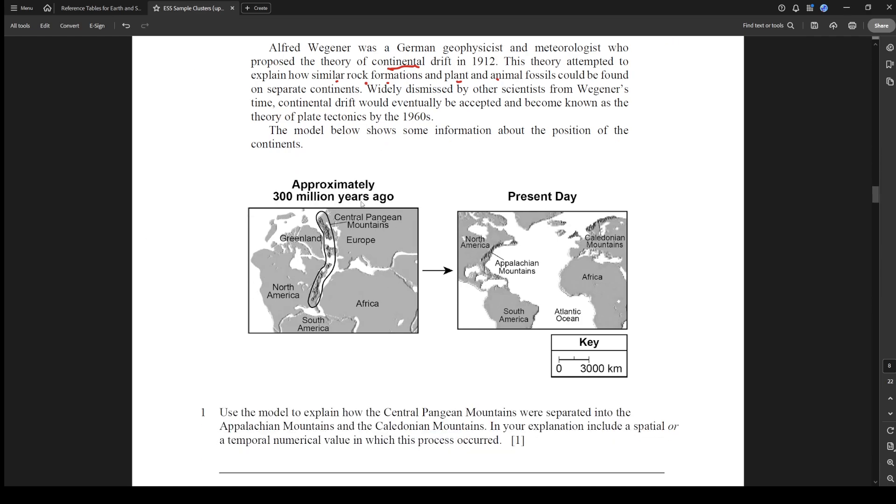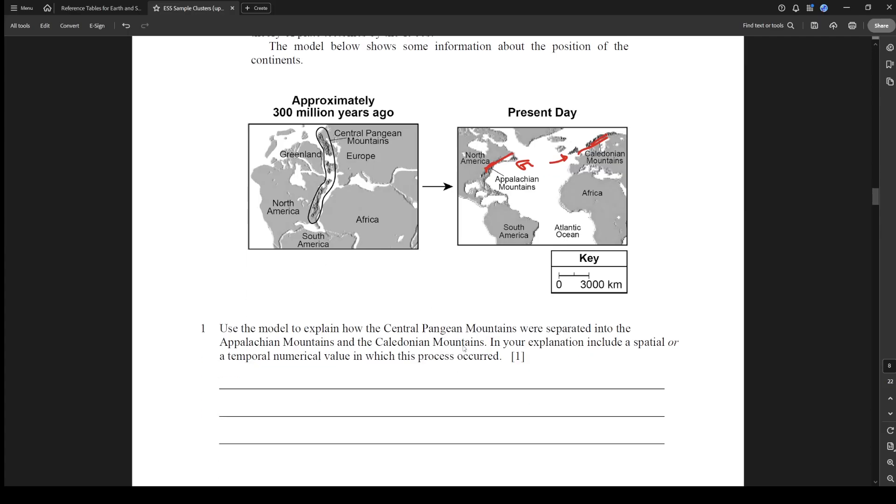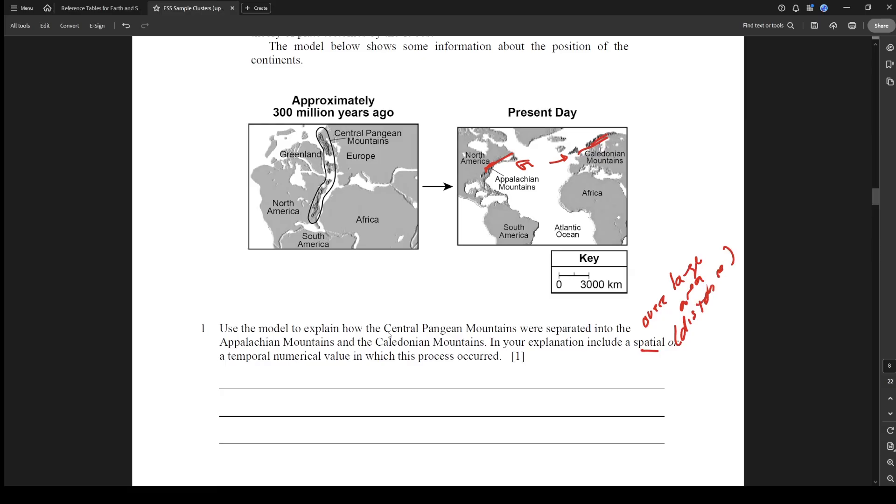What's happening here is there's some mountains here, and then it spread apart over time and split this mountain range. These mountain ranges used to be connected, but the plates were separating, so that mountain chain got split. Use the model to explain how the Central Pangaean Mountains were separated into the Appalachian and Caledonian Mountains. In your explanation, include a spatial or temporal value in which this process occurred. Spatial just means over a large area, so we want a distance, and temporal just means a time.